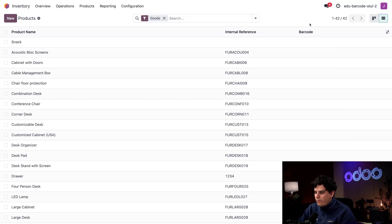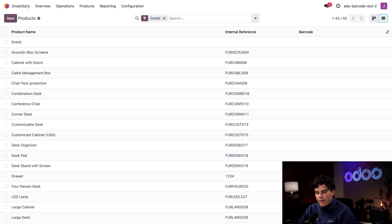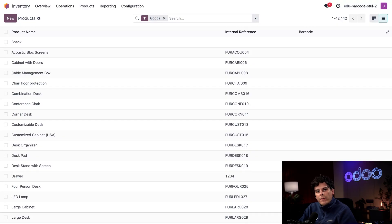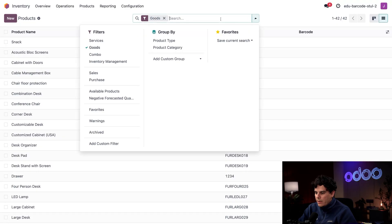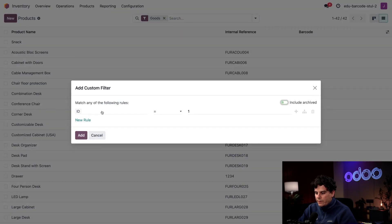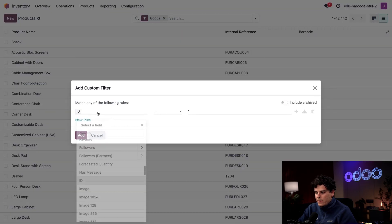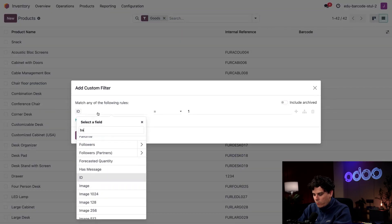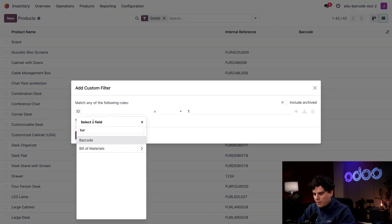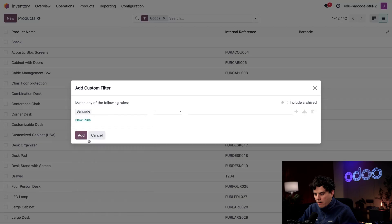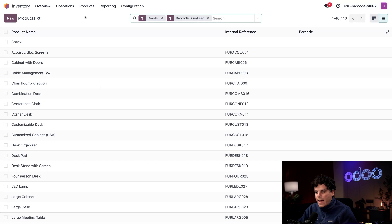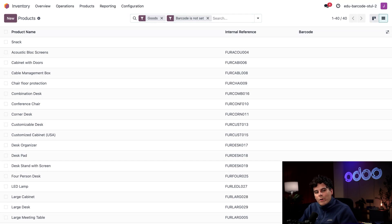We have a kanban view. We're going to go into list view, then select our settings icon and make sure we only have Internal Reference and Barcode selected. Once we do that, we also want to filter out all the products that already have barcodes. I'm going to select inside our search field, add a custom filter where it says ID. We're going to start typing 'bar' and select Barcode, change this 'equal to' to 'is not set', and we're going to select Add.